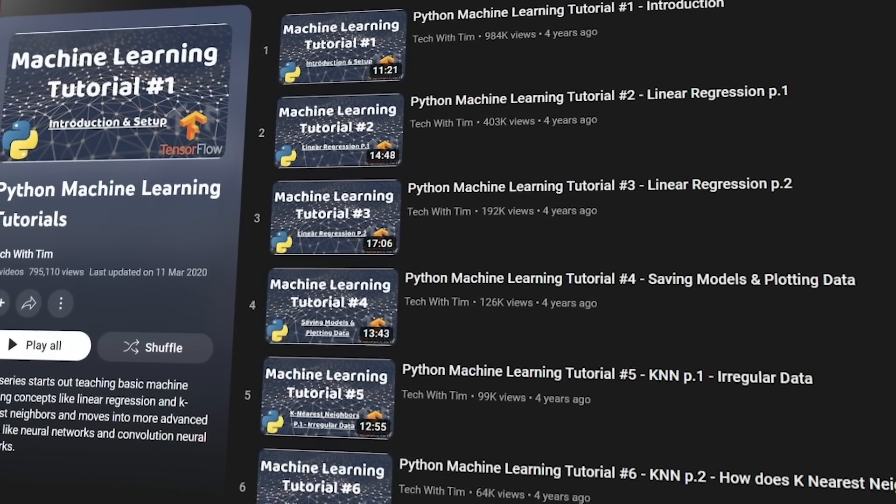On his YouTube channel there's a playlist on Python introduction, then you can build amazing mini projects with Python, and at the end you can get into machine learning — he has some amazing tutorials on that as well. The best part about his videos is that it's very practical and you can immediately see the results of whatever you've typed. A lot of what I learned in Python I learned from him, so credit where it's due.